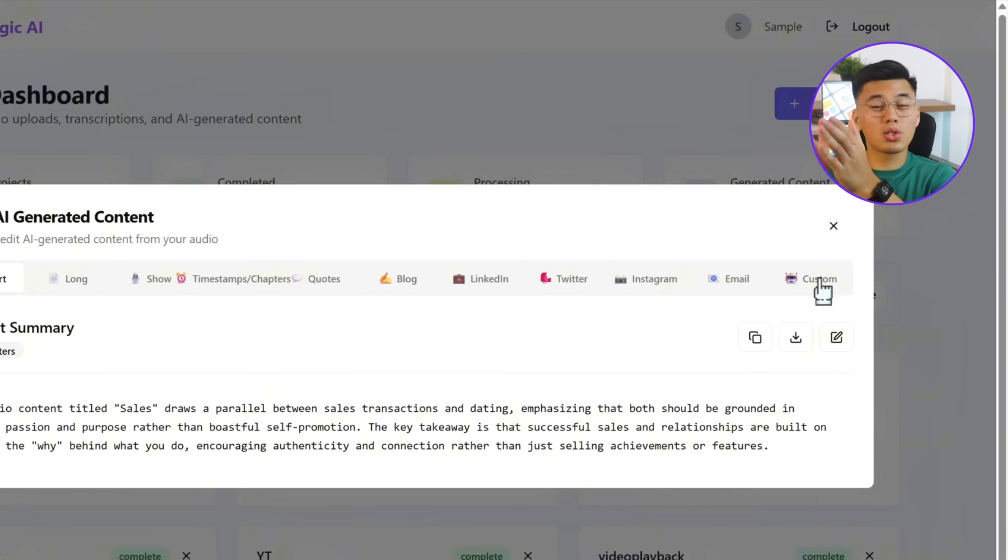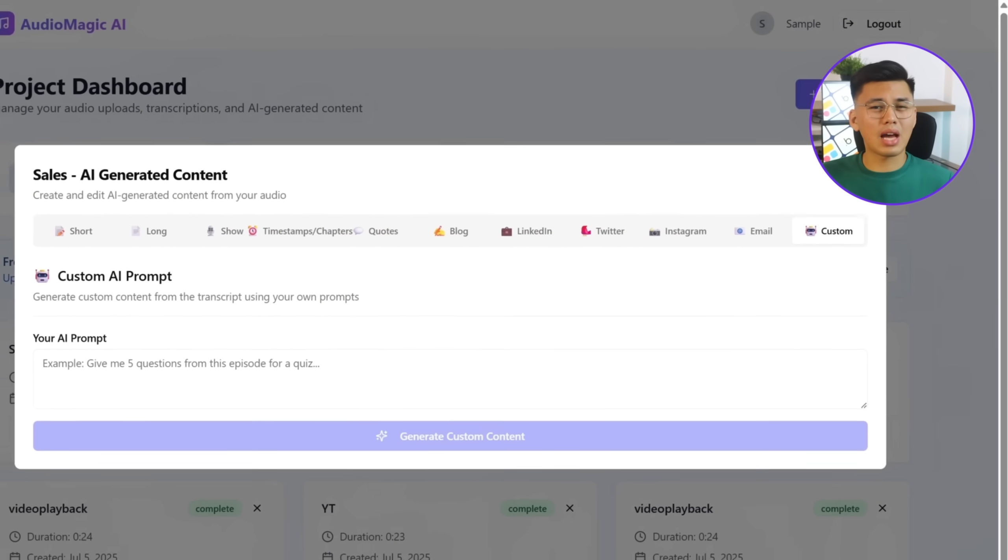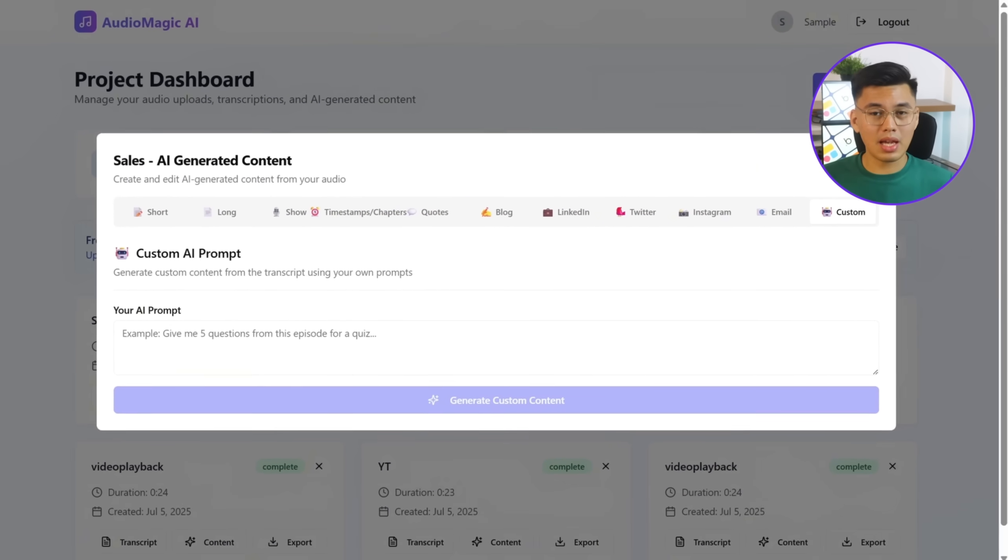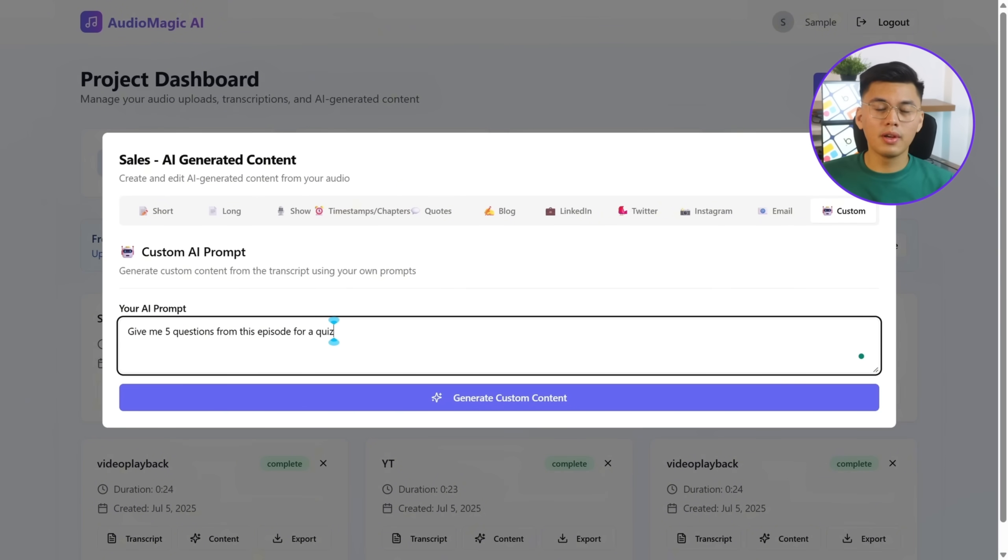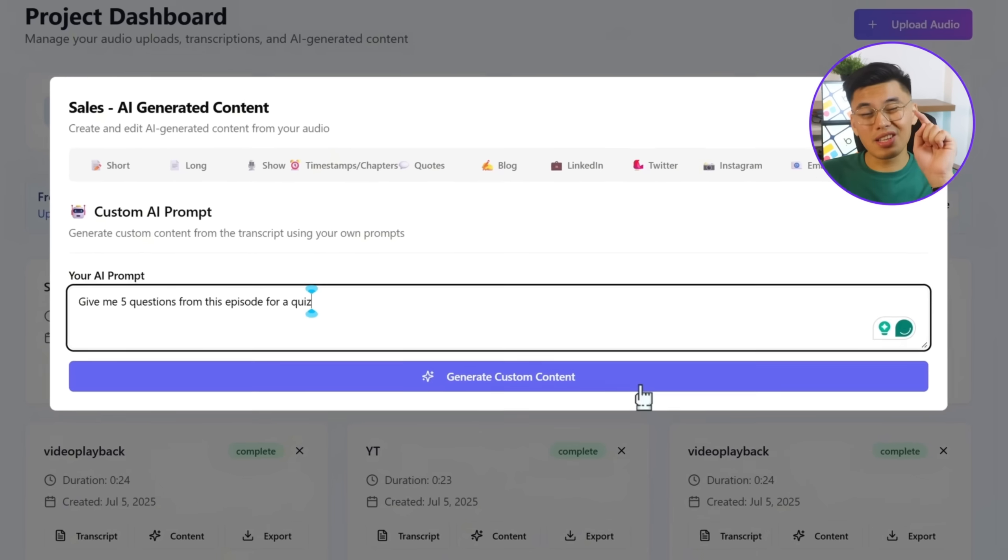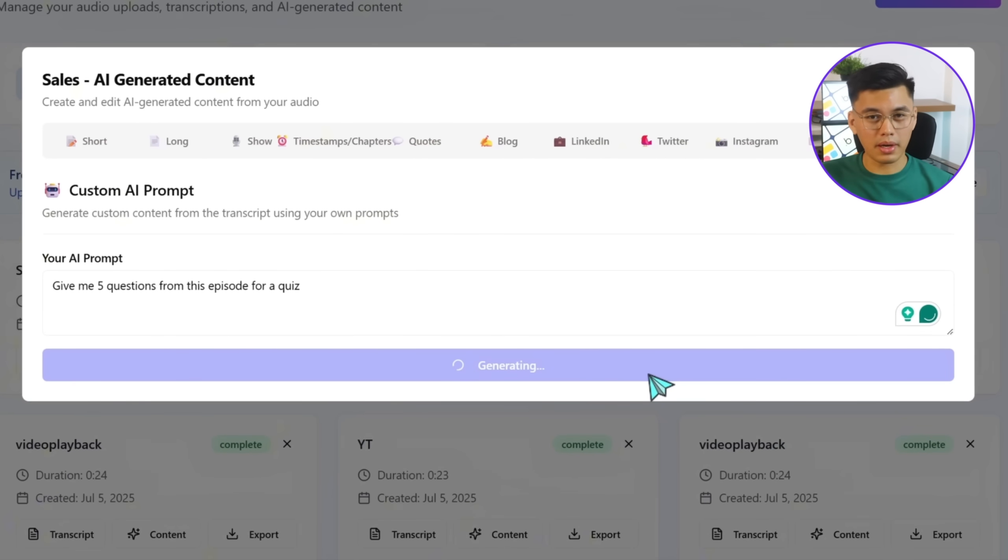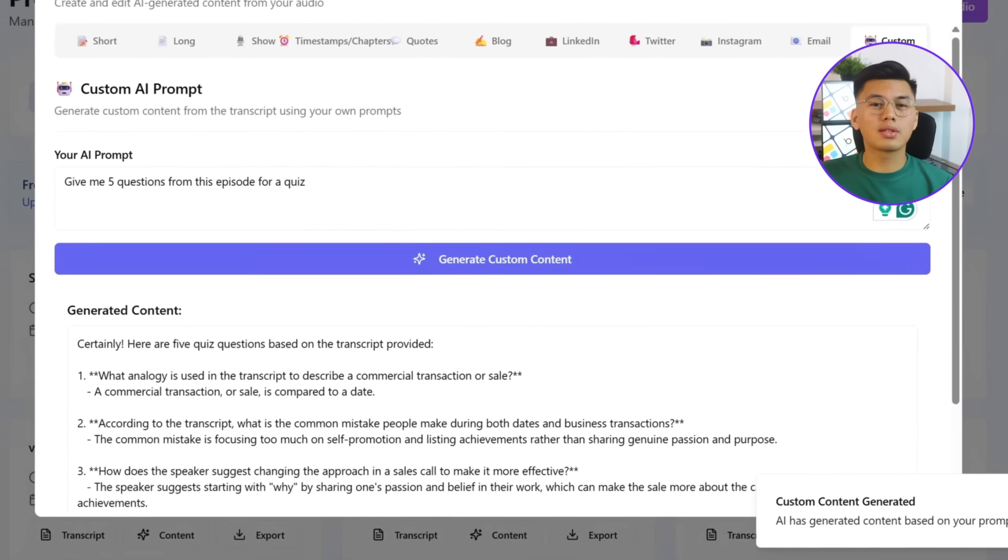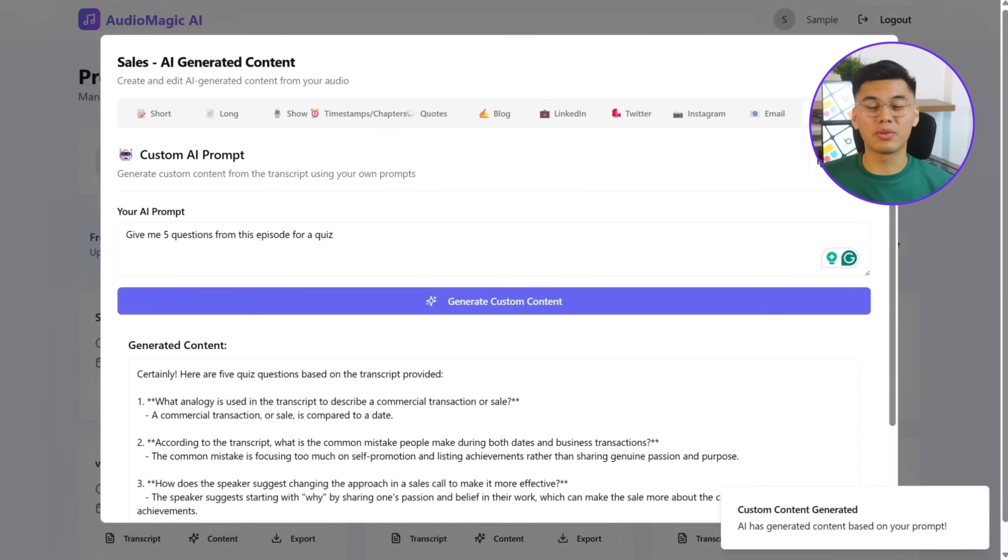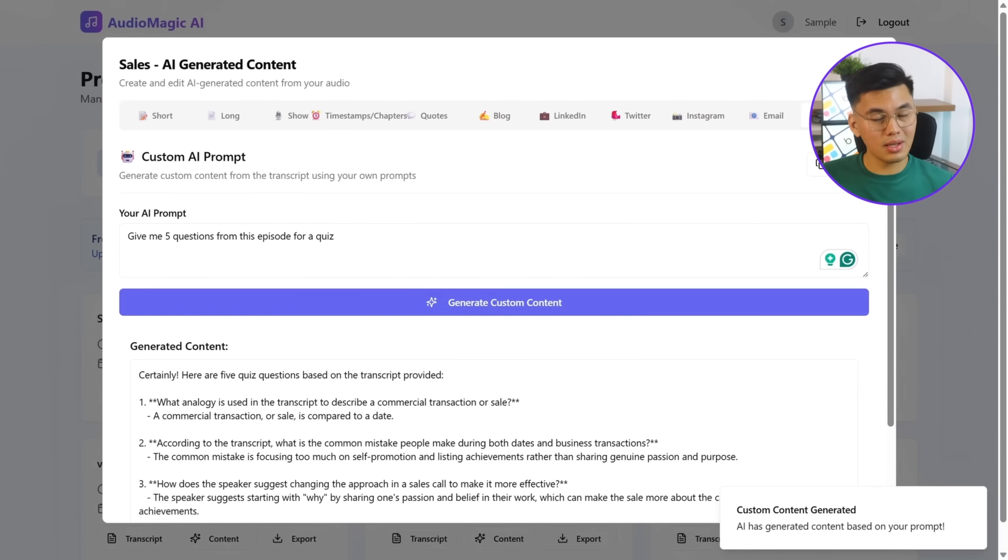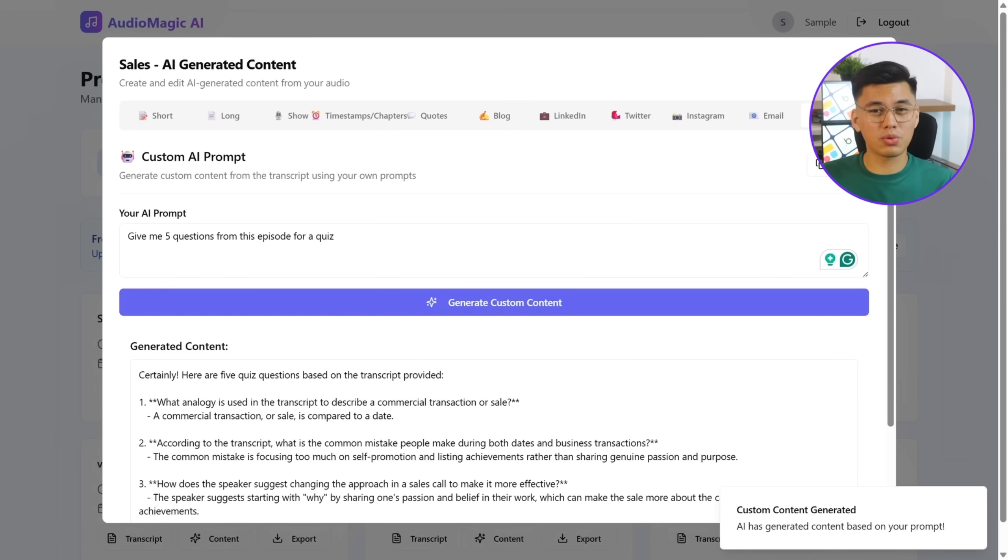I'll go ahead and type in the same example. Give me five questions from this episode for a quiz. Then, I'll click the Generate Custom Content button. The app processes the prompt and generates a tailored response instantly, pulled directly from the transcript. It works perfectly, giving users more control over the kind of content they want to extract from each audio file.